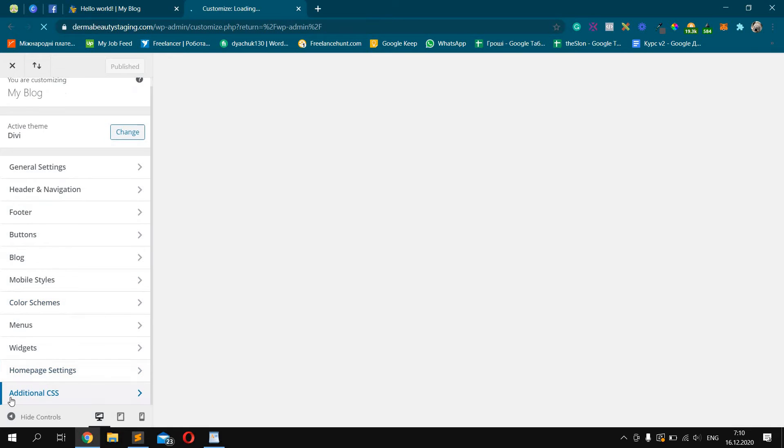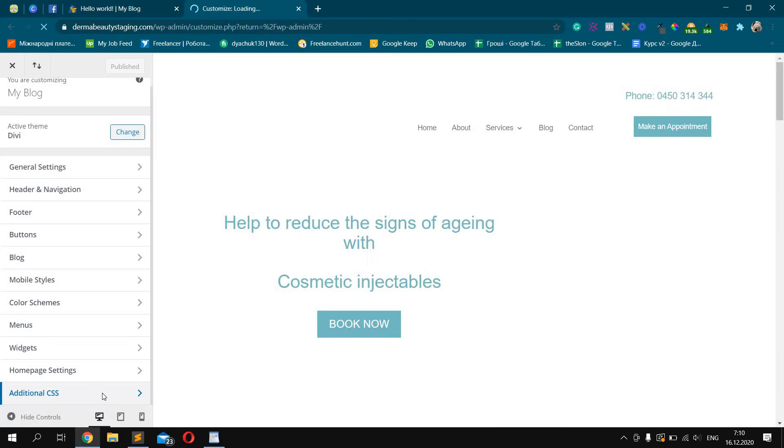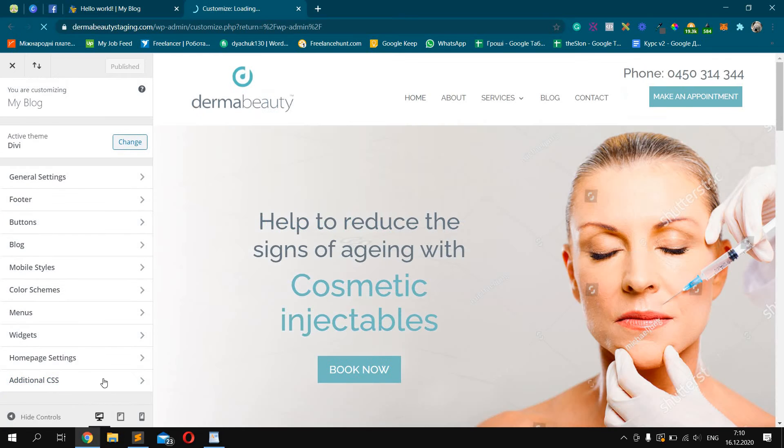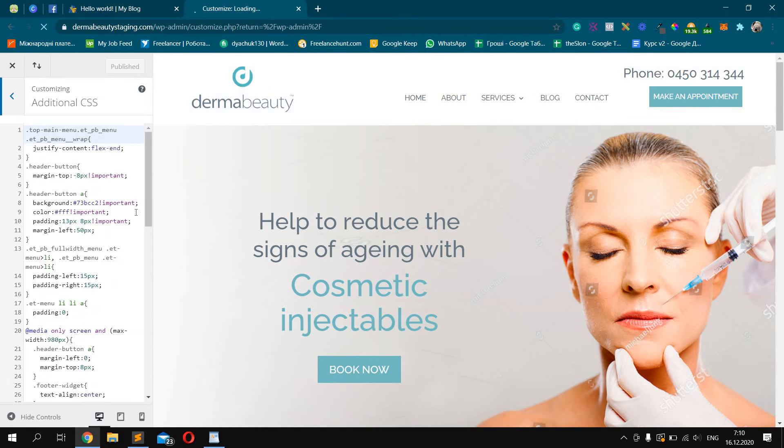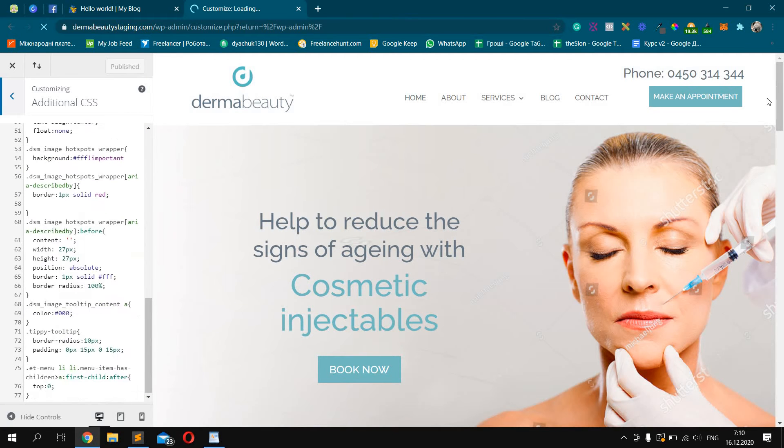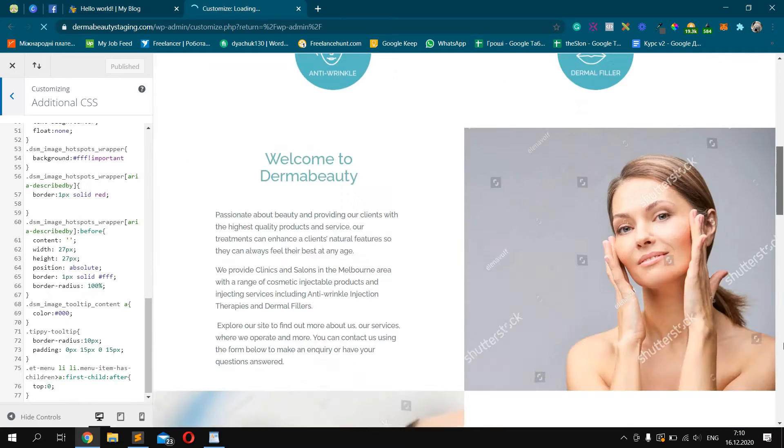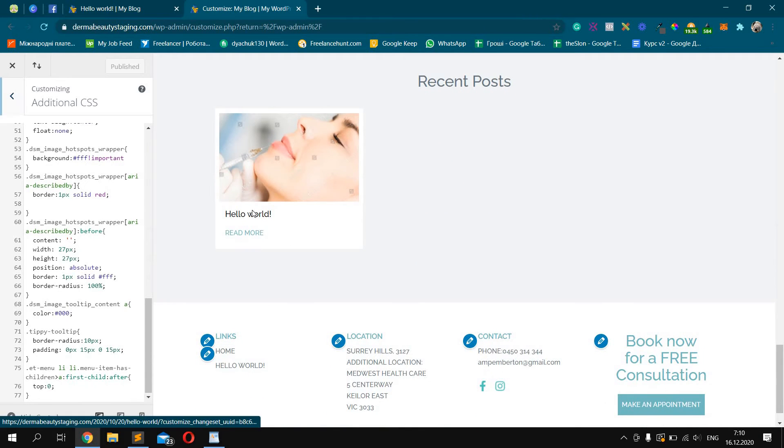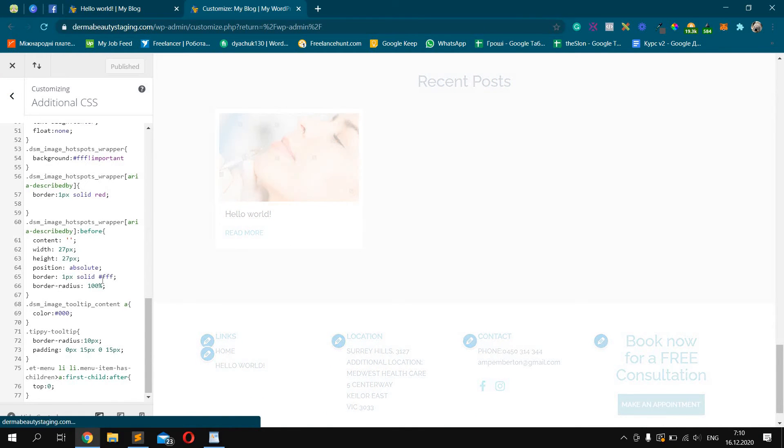Here it is. Additional CSS. Click it. Now we should add here the code which I will tell you. Just check what I'm doing.